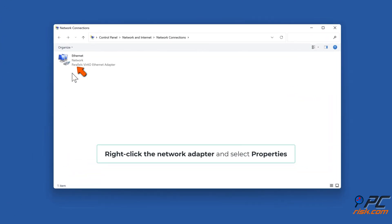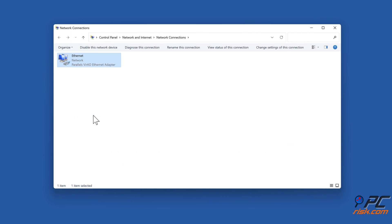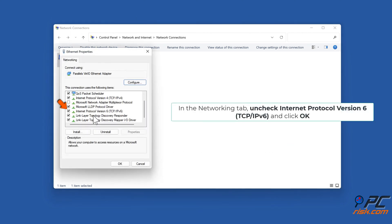Right-click the network adapter and select Properties. In the Networking tab, uncheck Internet Protocol Version 6 and click OK.